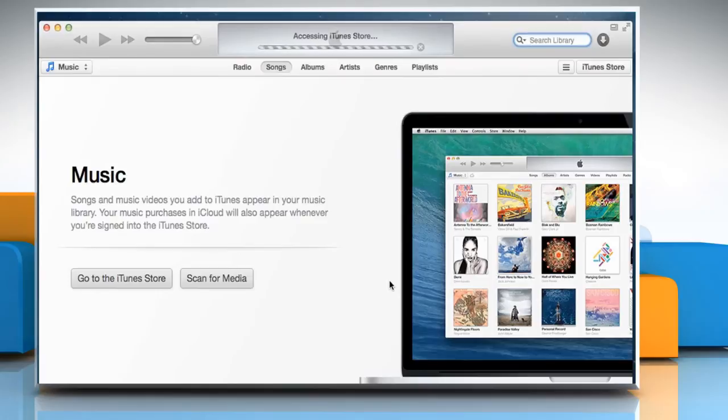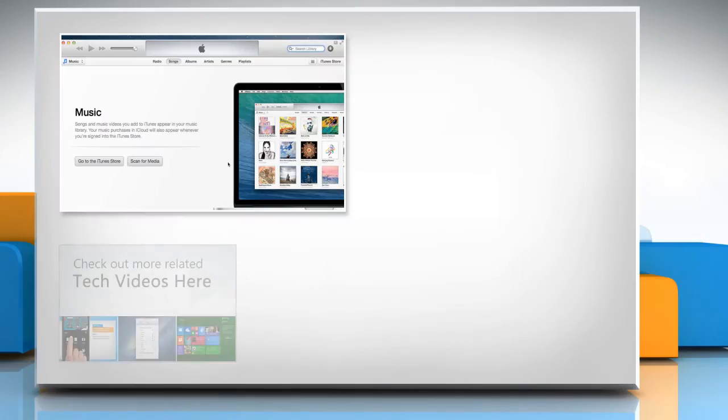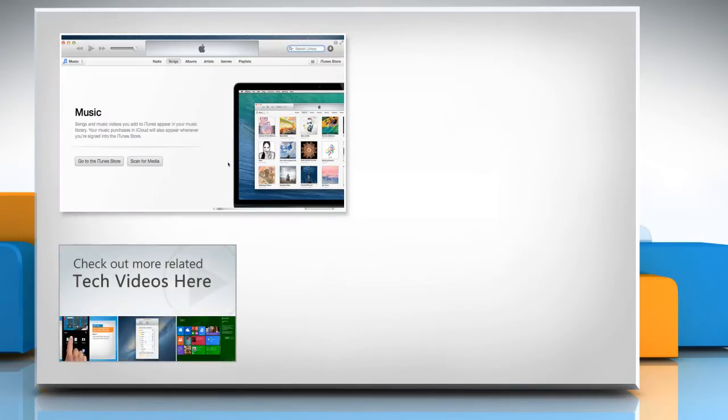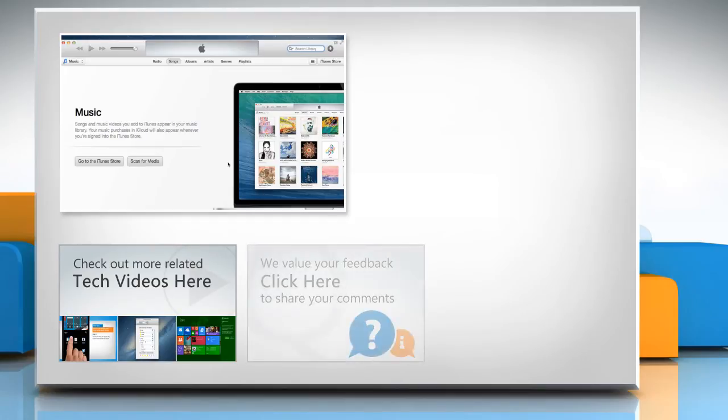Hope this was easy to follow. Thanks for watching. To check out more related tech videos, click here. If you have any query or want to share something with us, click here.